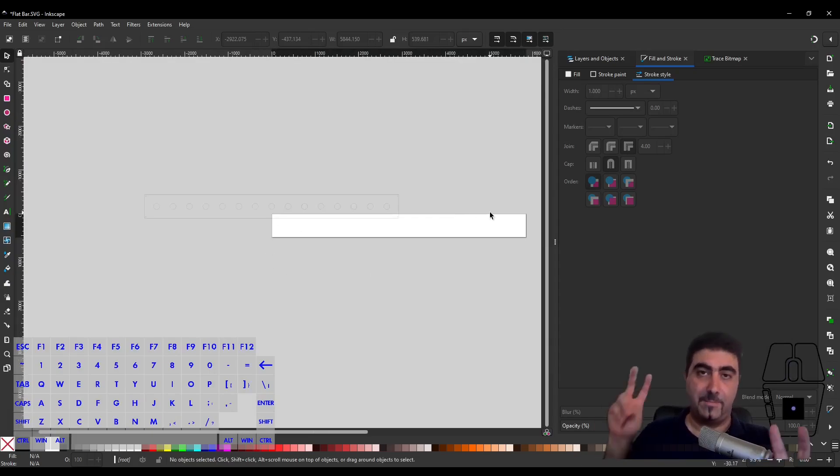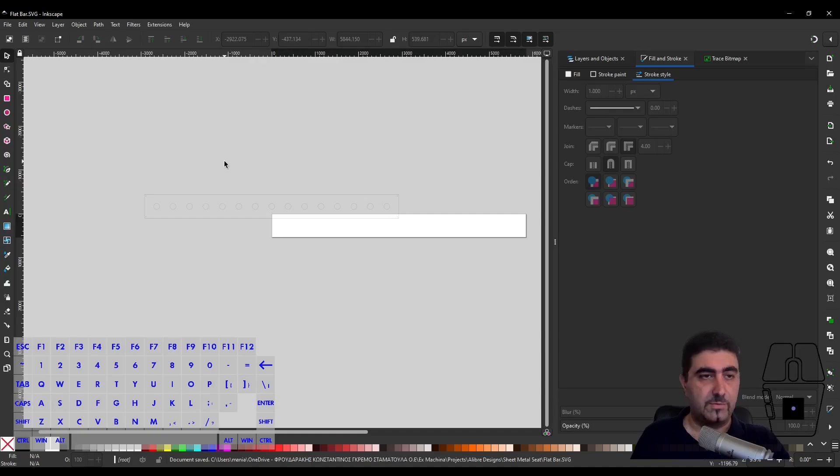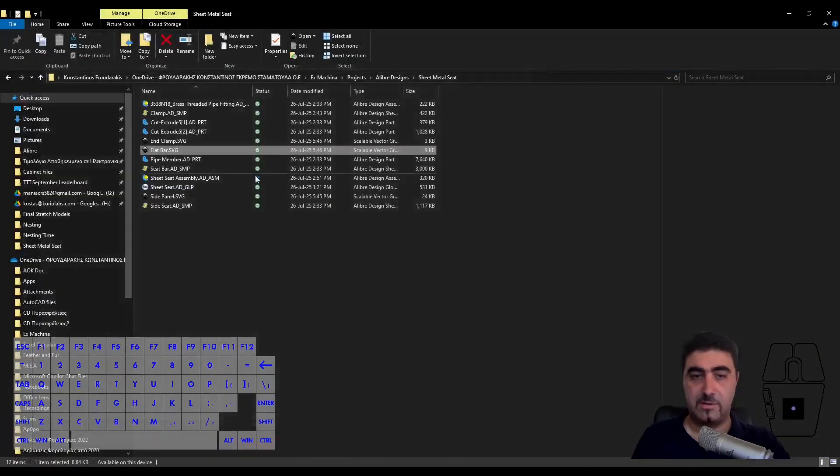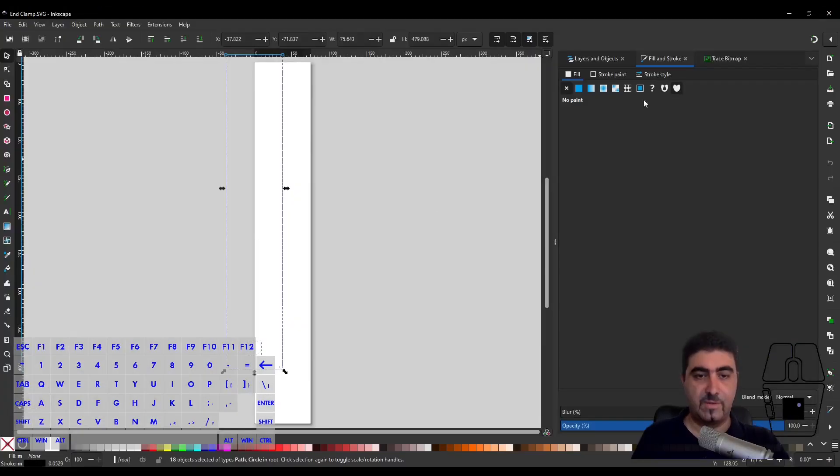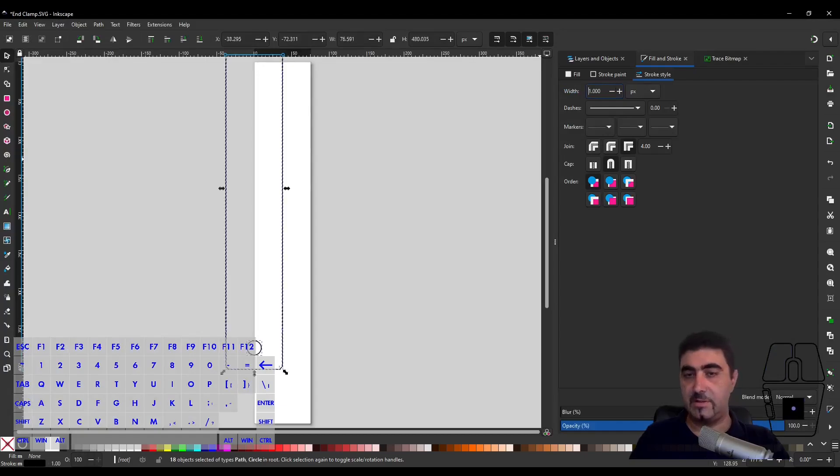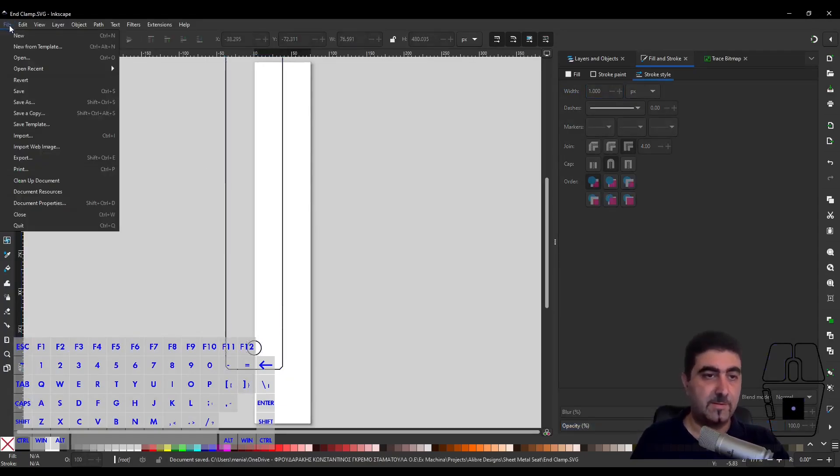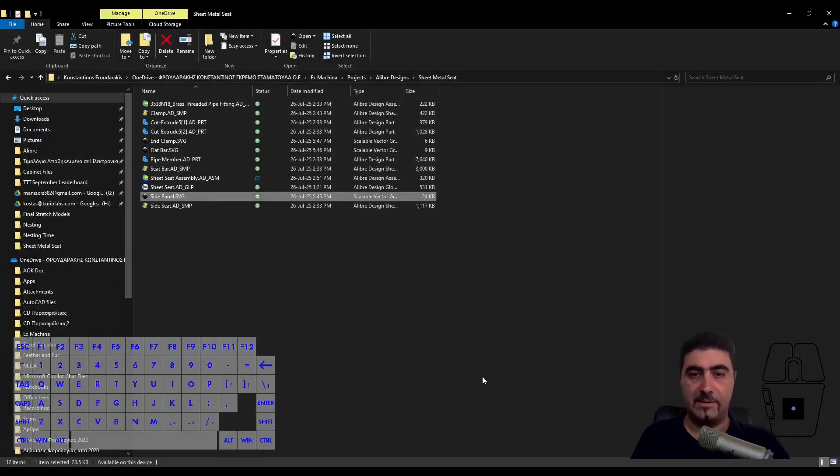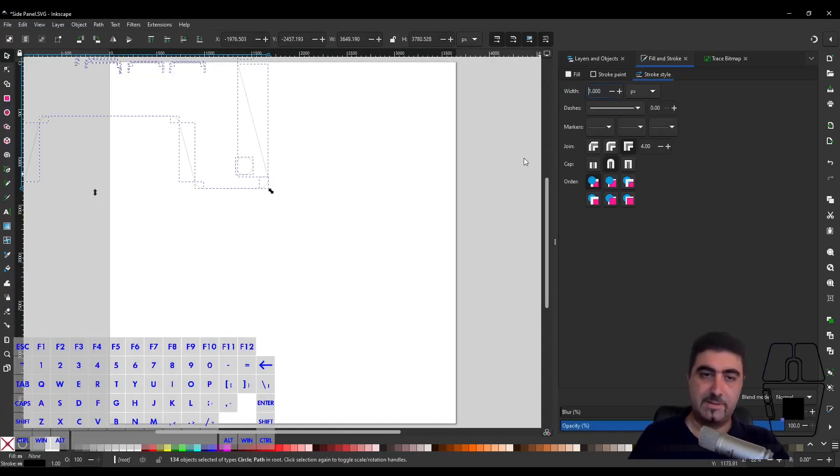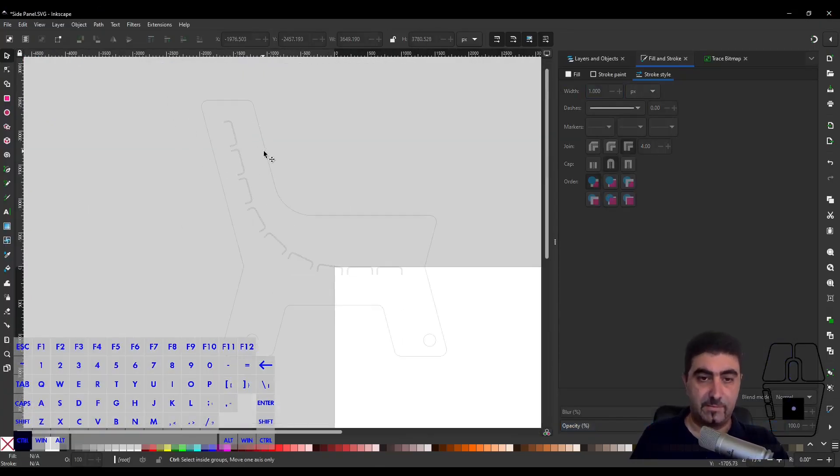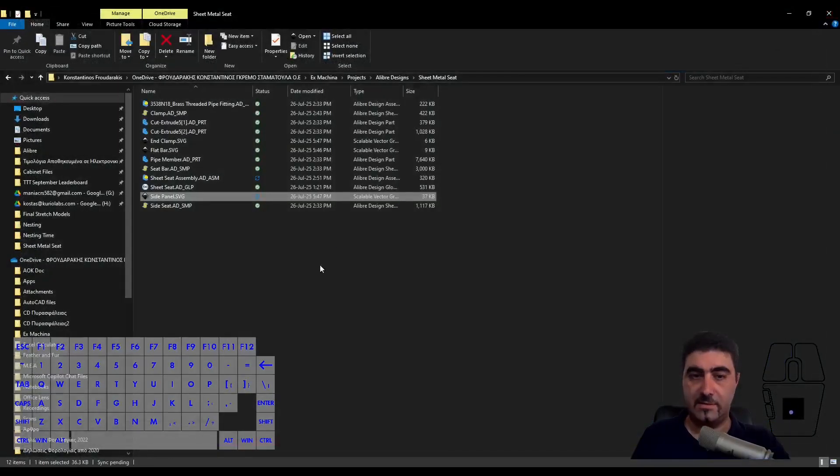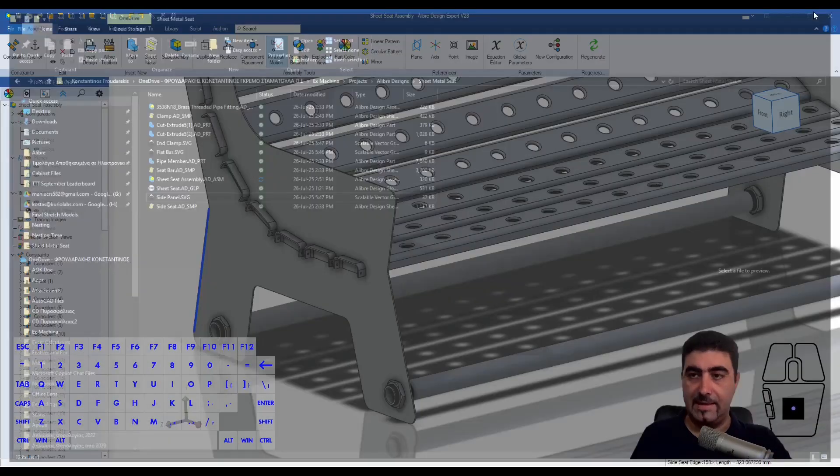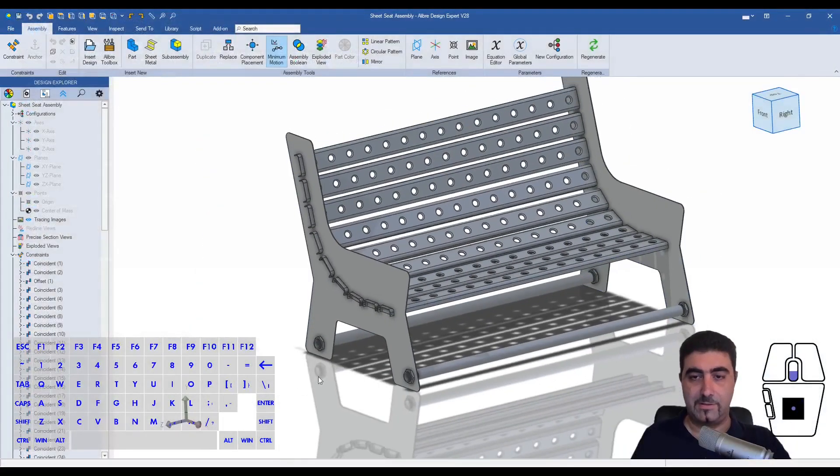Now it's more usable. I'll do the end clamp as well - stroke and style, width one pixel, save. Let's do the side panel now - width one pixel and we're good to go. Save this, close it. Now we're done with Alibre and Inkscape.